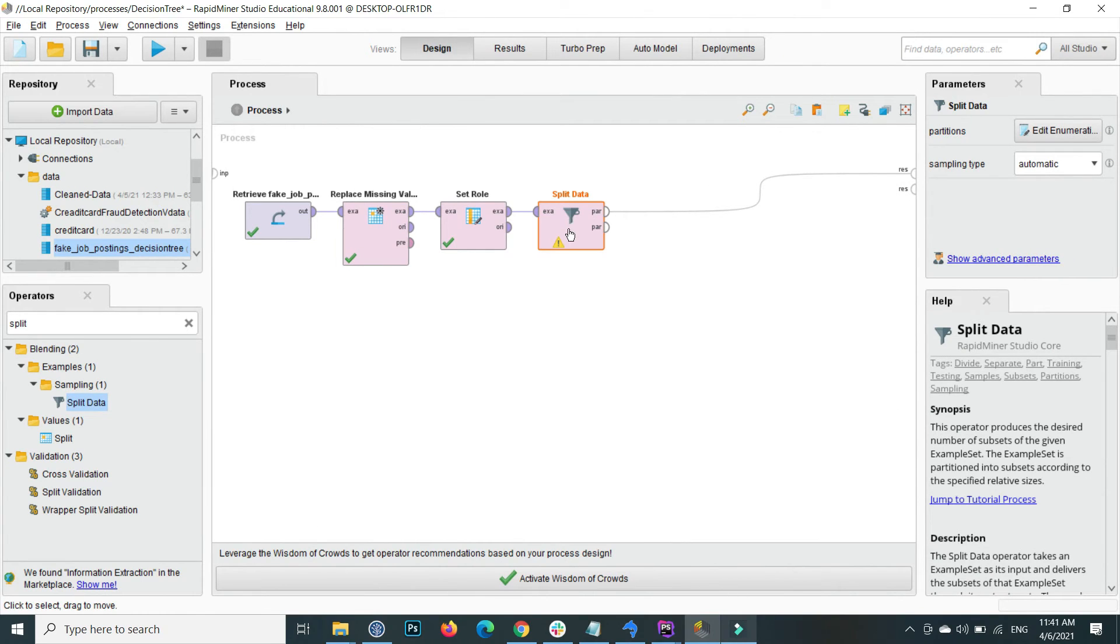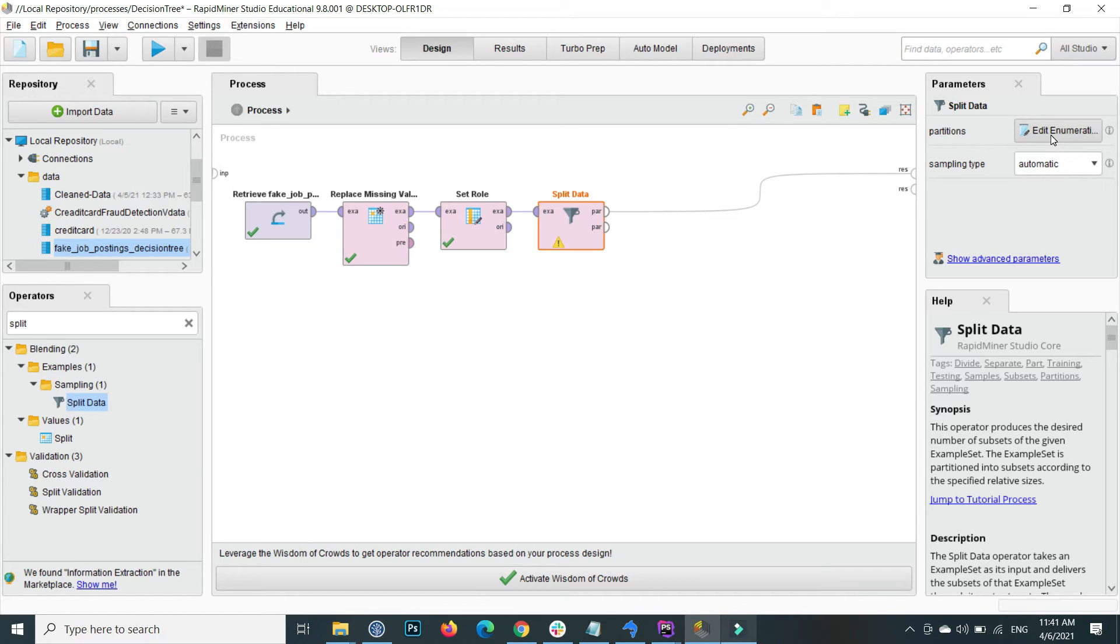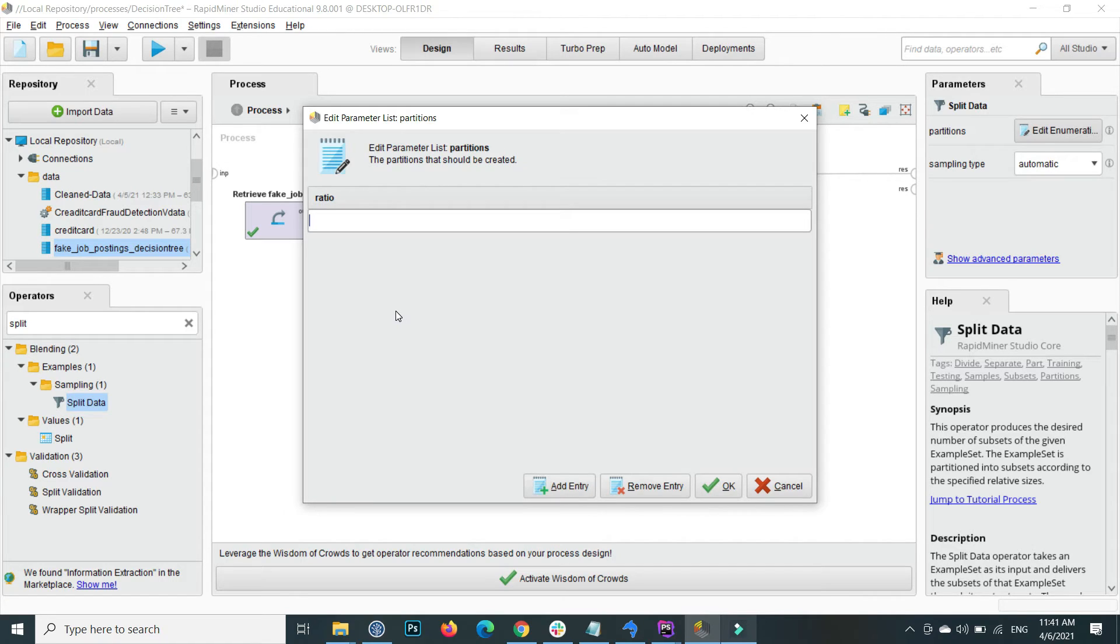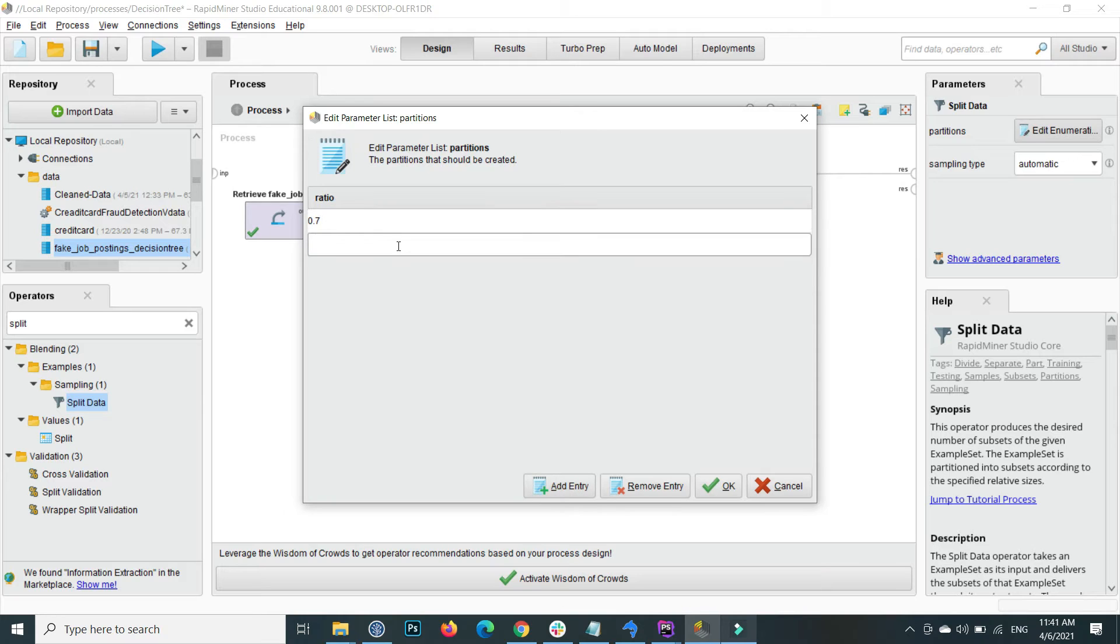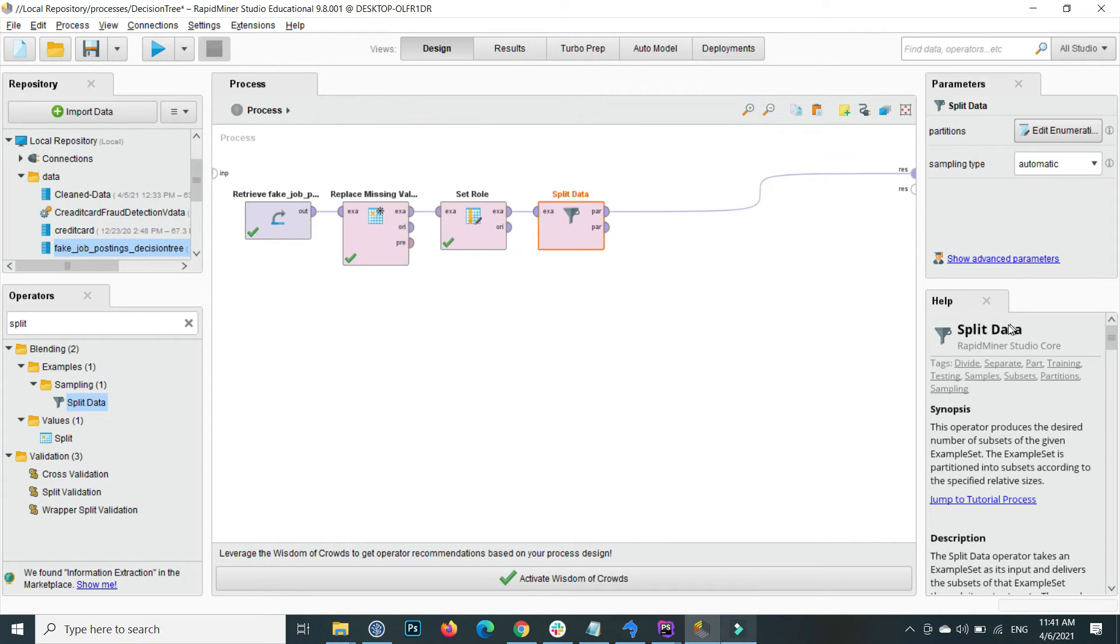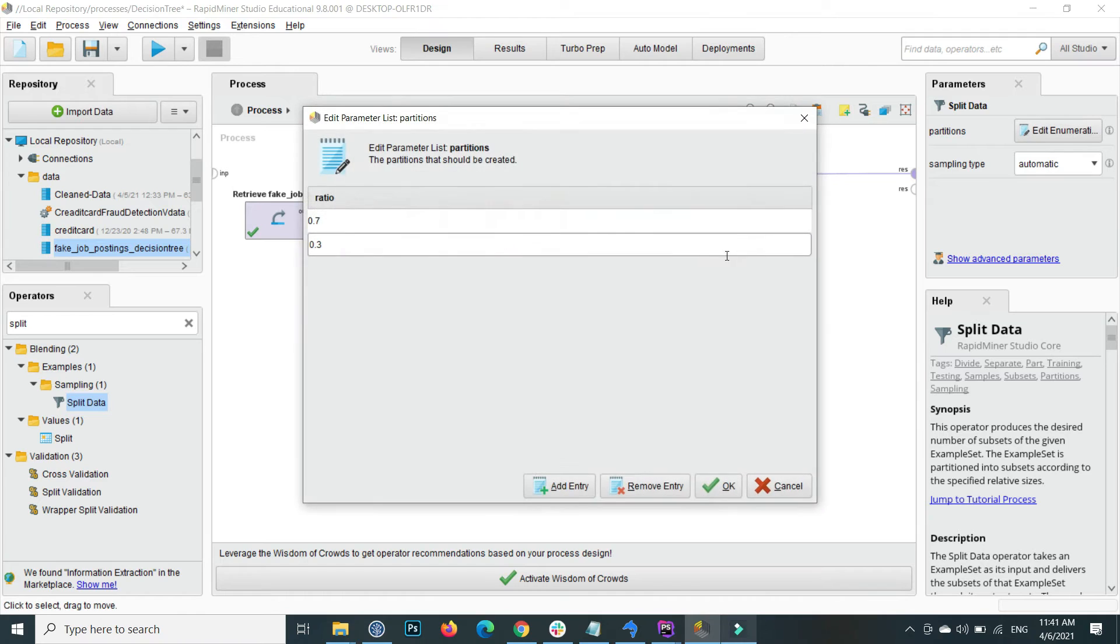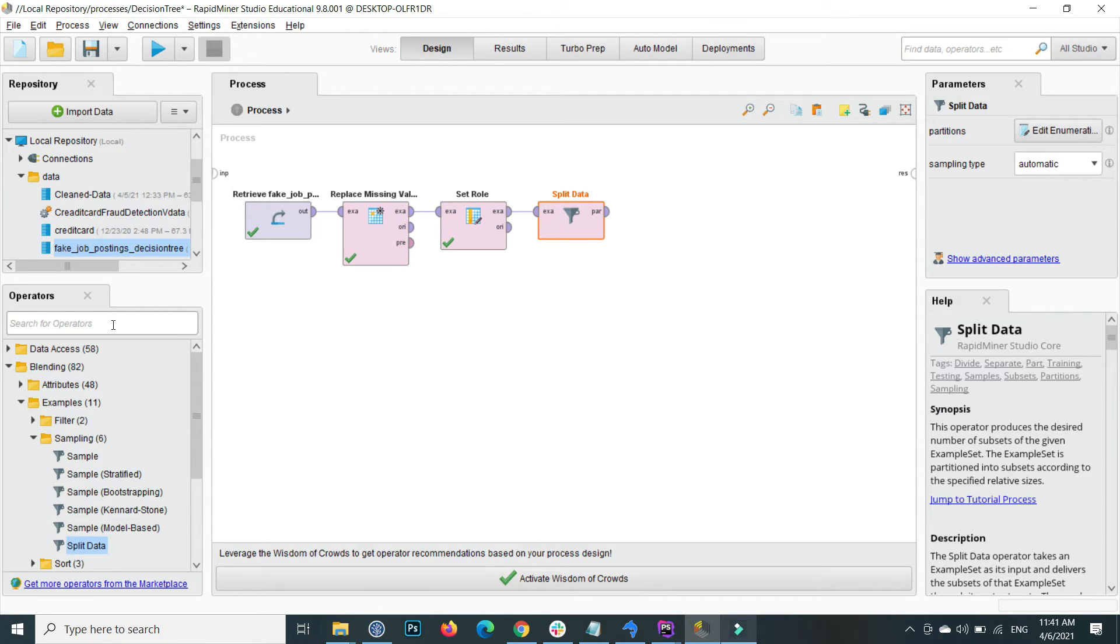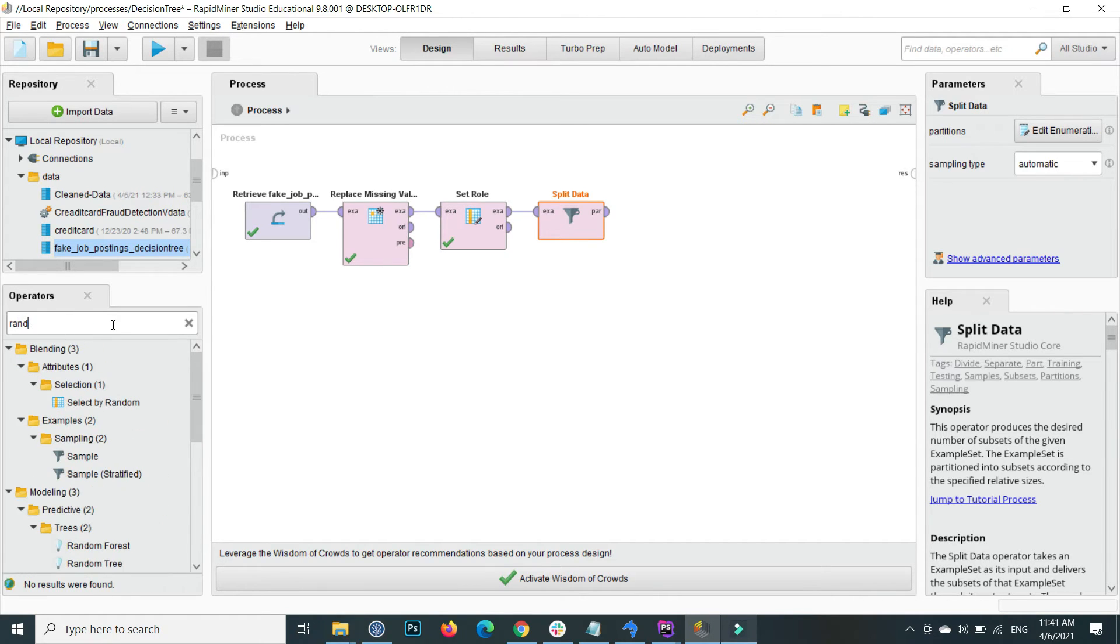On the split data, top right corner, go to edit enumeration and inside add an entity. The first entity is for 70% data as training data and the second one is 30% for the testing data. Now remove this link and search for Random Forest. This is the Random Forest operator.